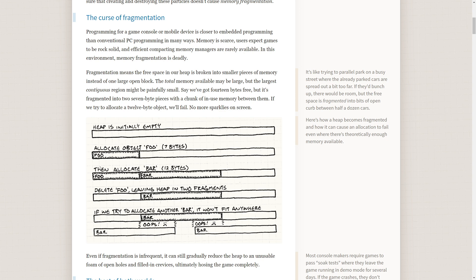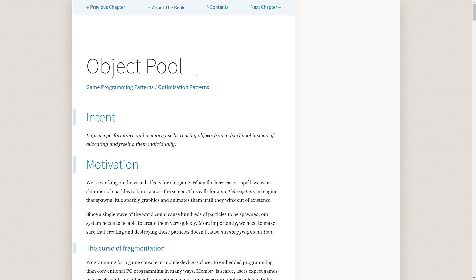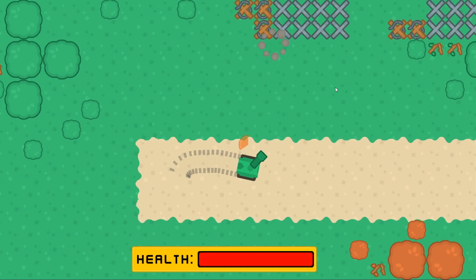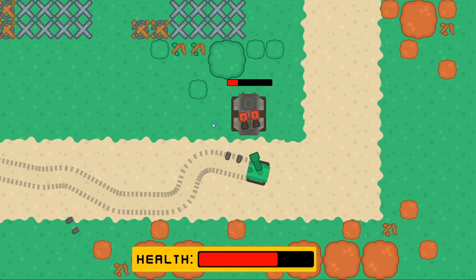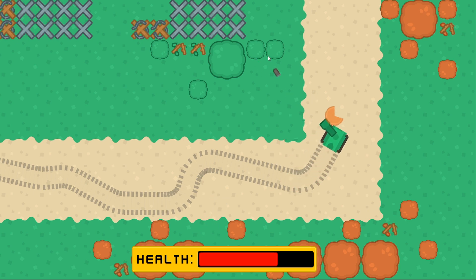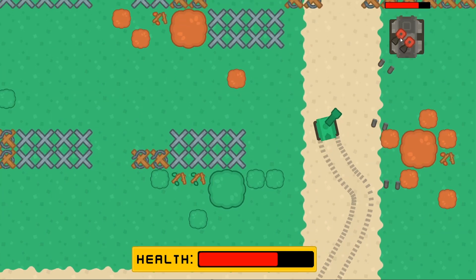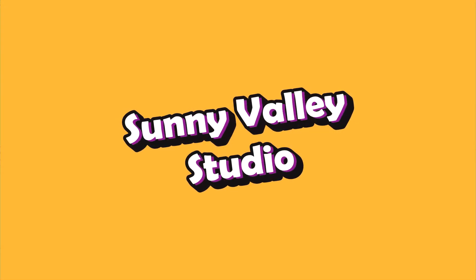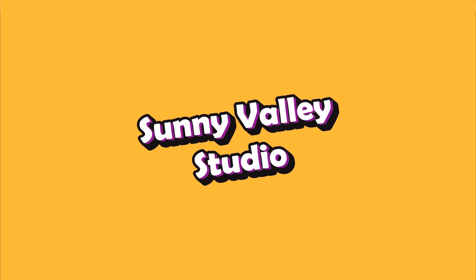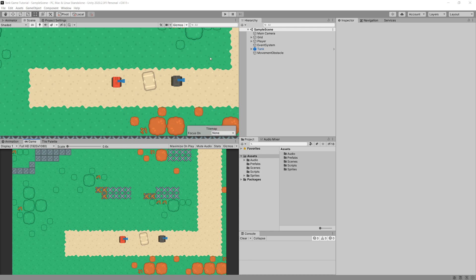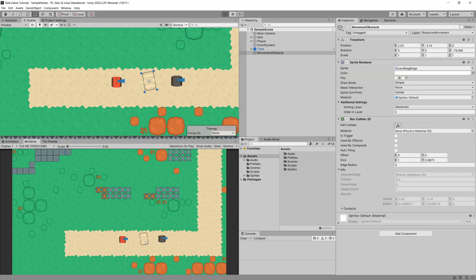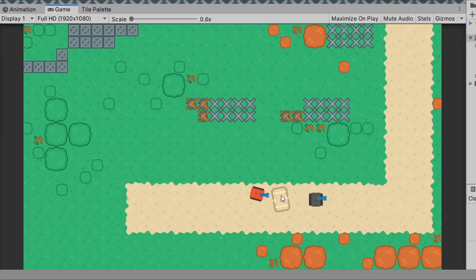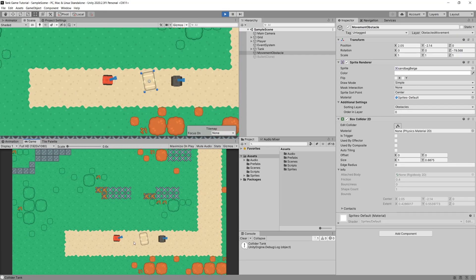Instead of doing this, we can use what is called the object pooling design pattern, which we will implement into our tank game in this video. This video is part of a series about creating a 2D top-down tank game, exploring different features each as a standalone video. In the previous video we tackled layers and how to detect collision between specific layers so our tank cannot pass through obstacles but can still shoot above them.